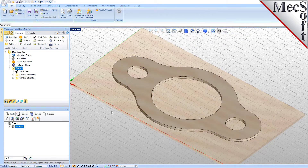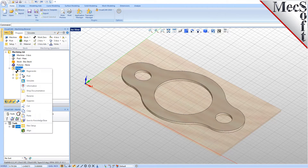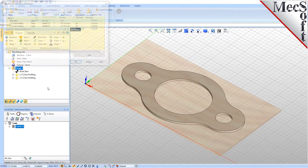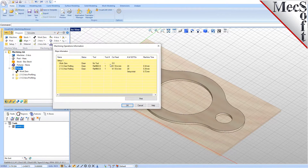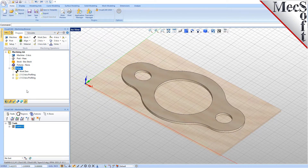At any time, you can create an informational report of your machining operations. Switch to the Program tab in the Machining Browser. Select Setup 1, right-click and select Information to display and print the report. This dialog provides an estimate of the machining time required for the operations in the setup. You can perform the same right-click sequence on the machining job to determine the estimated machining time for all setups. Now pick OK to close the information dialog.